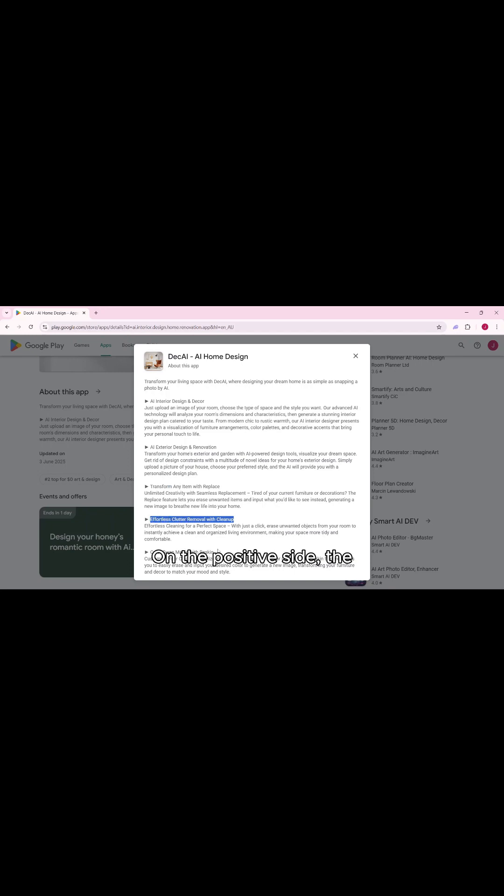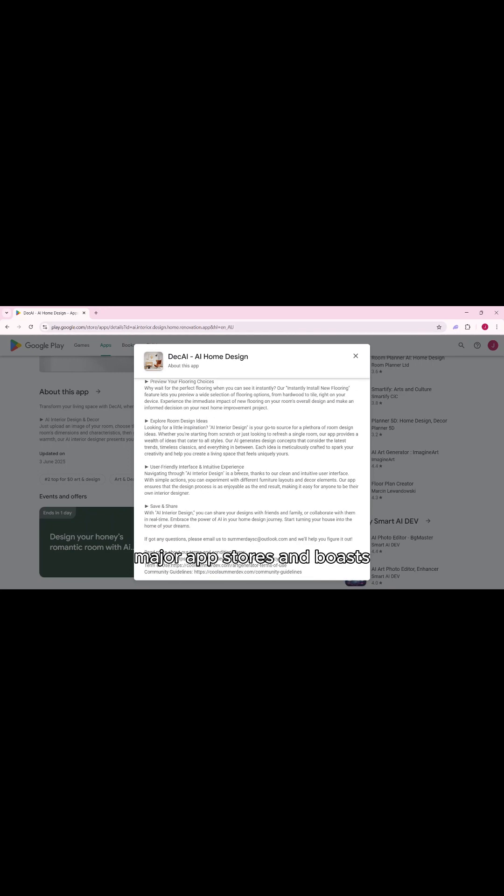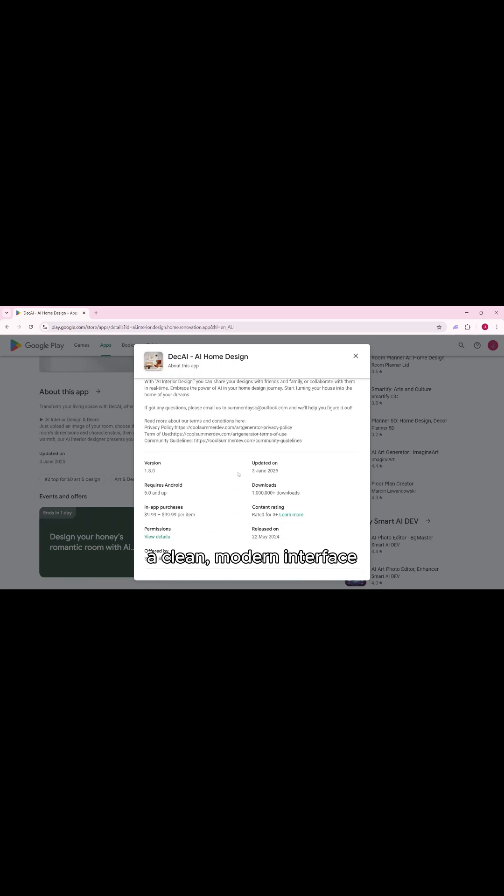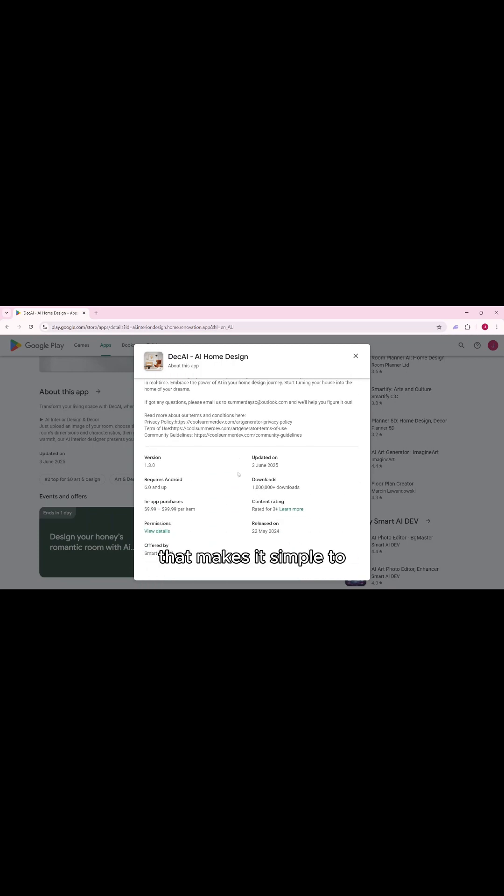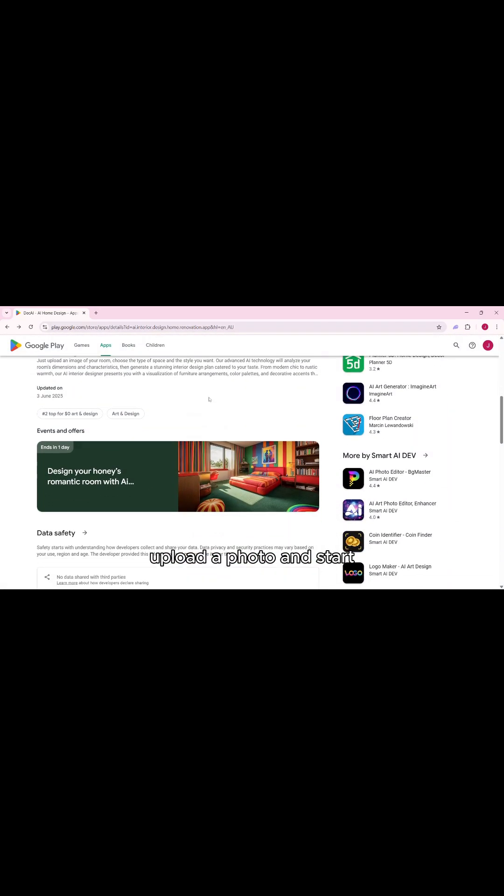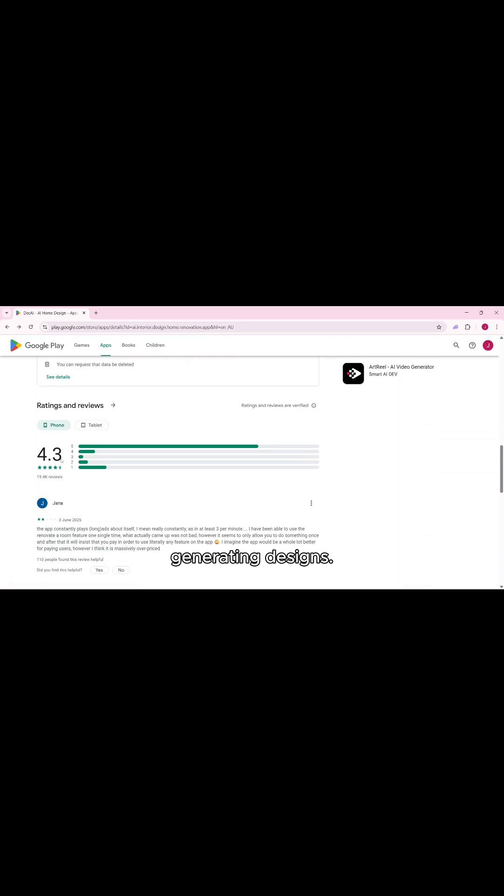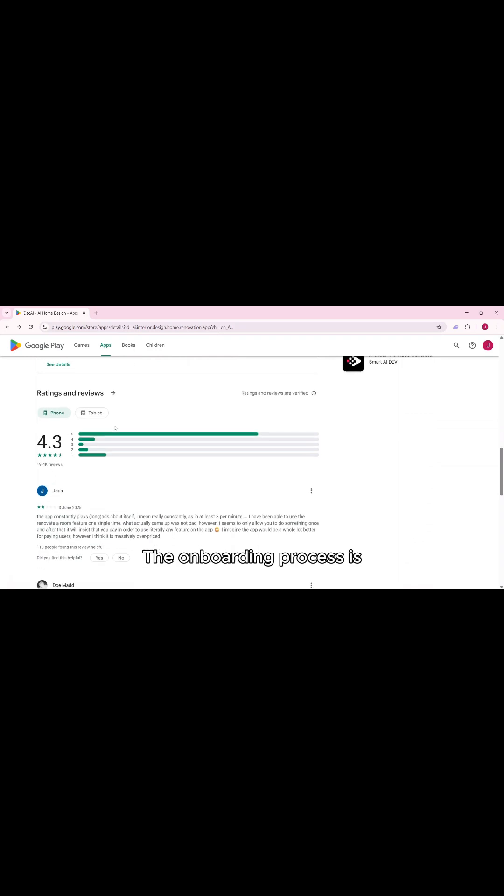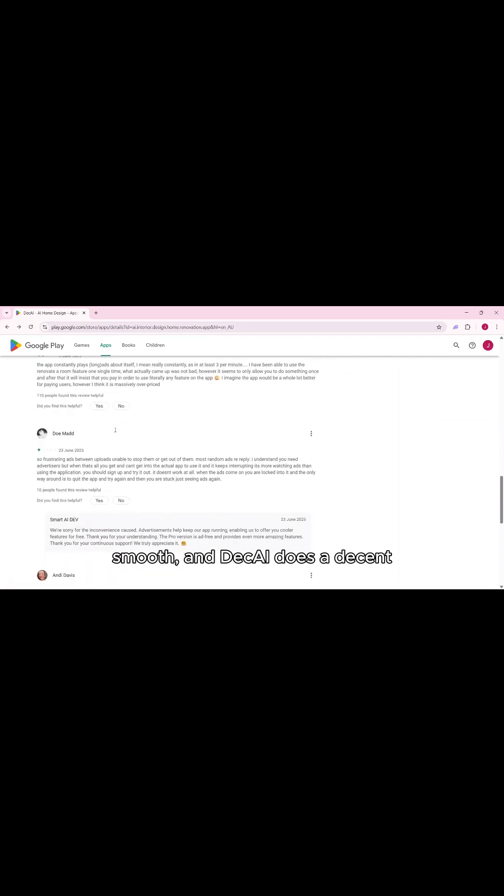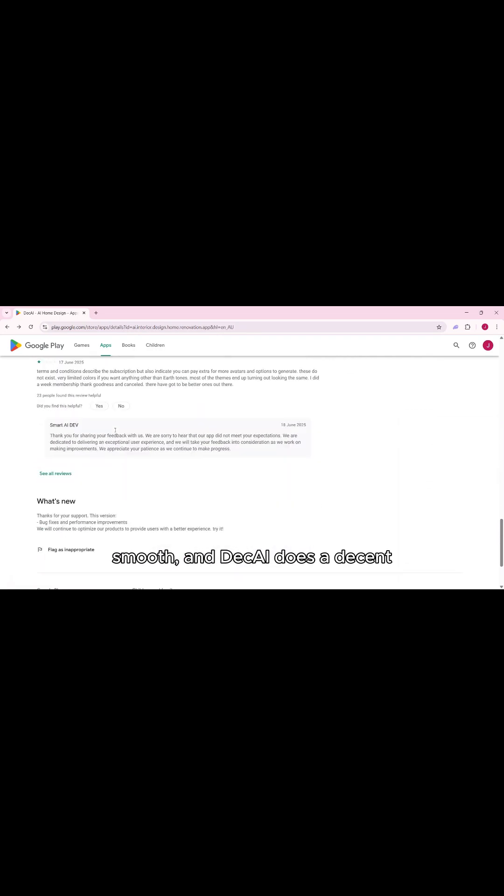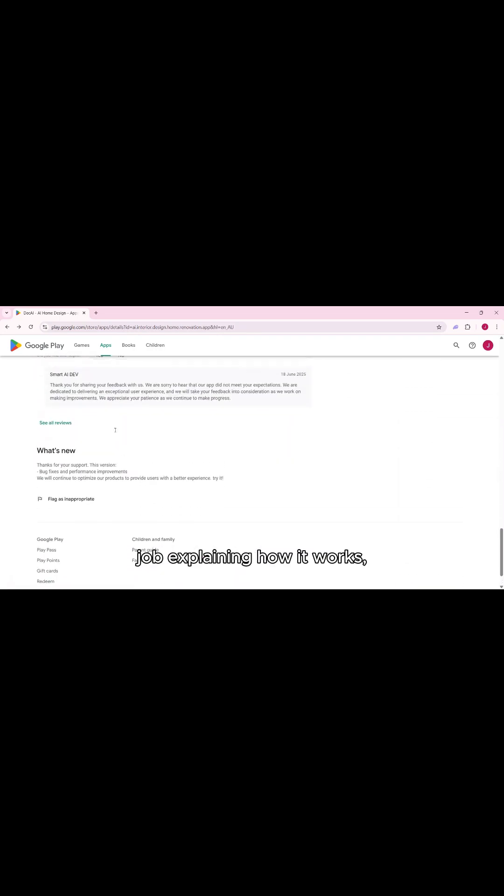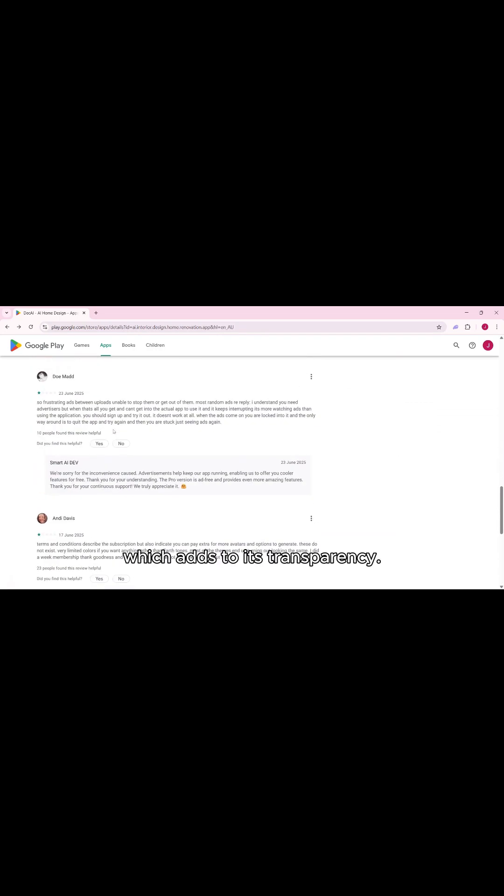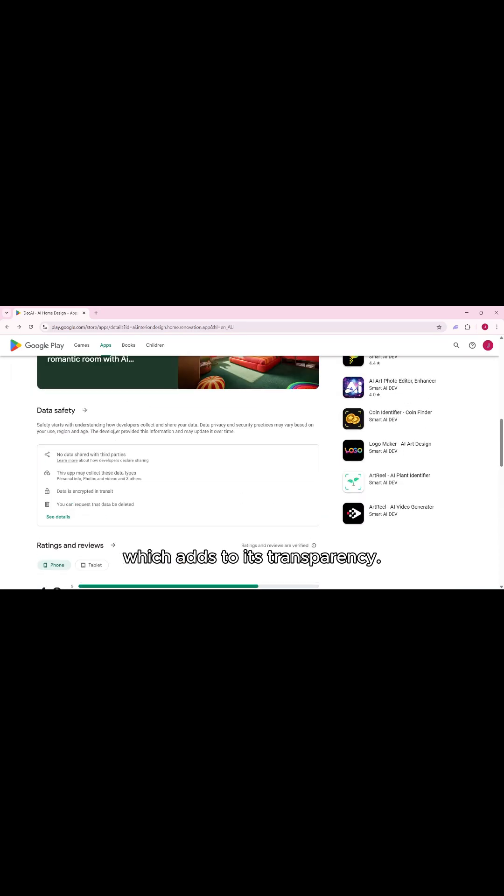On the positive side, the app is easily available on major app stores and boasts a clean, modern interface that makes it simple to upload a photo and start generating designs. The onboarding process is smooth and DecAI does a decent job explaining how it works, which adds to its transparency.